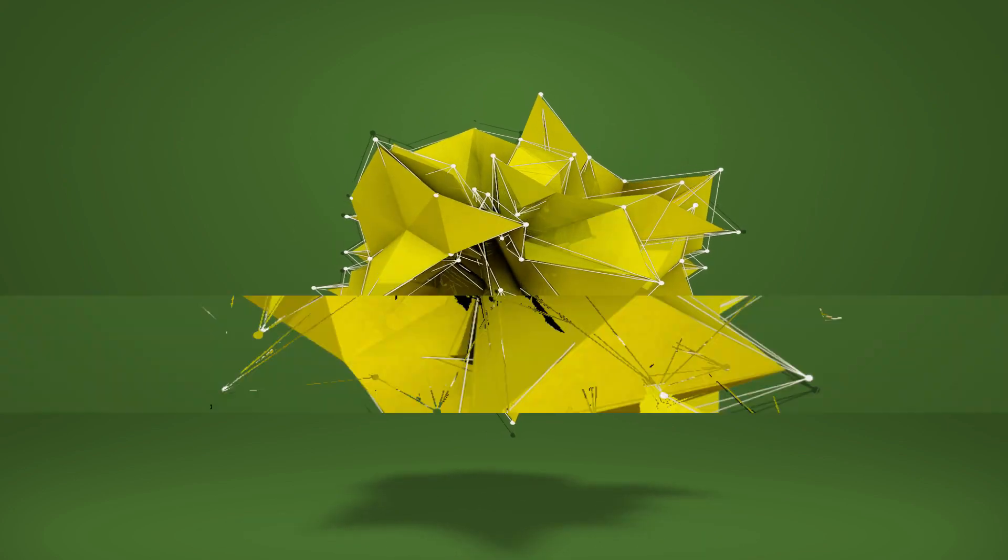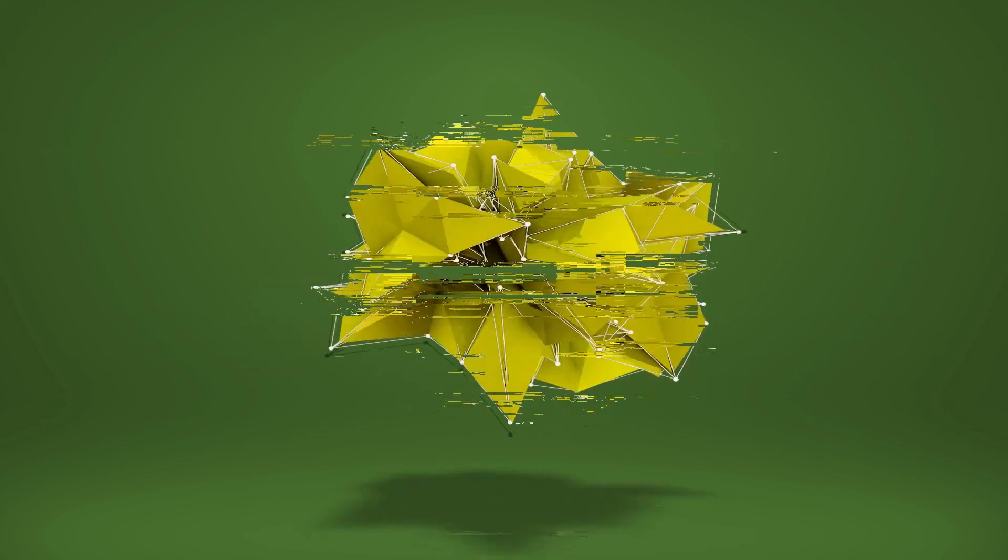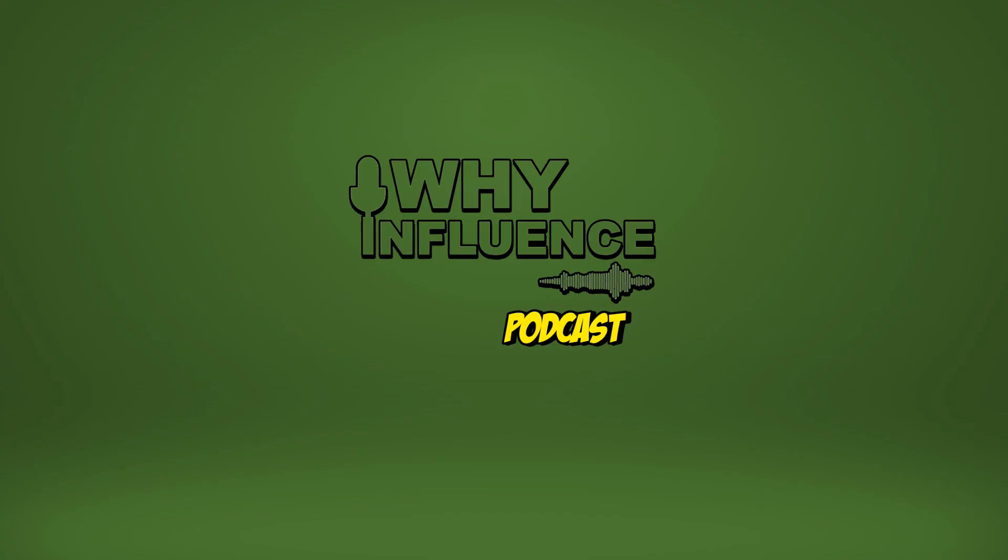Why StreamYard is better than Zoom when it comes to live streaming interviews and conversations? I get asked this question all the time. People approach me saying, I use Zoom for my interviews and I've heard about StreamYard. Is it a fit for me? What should I be considering when it comes to live streaming my conversations or my interviews?